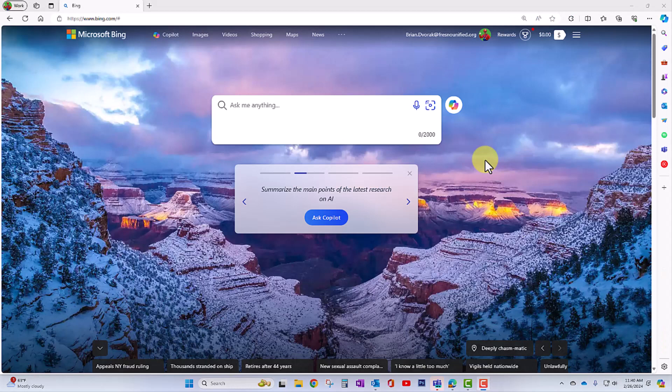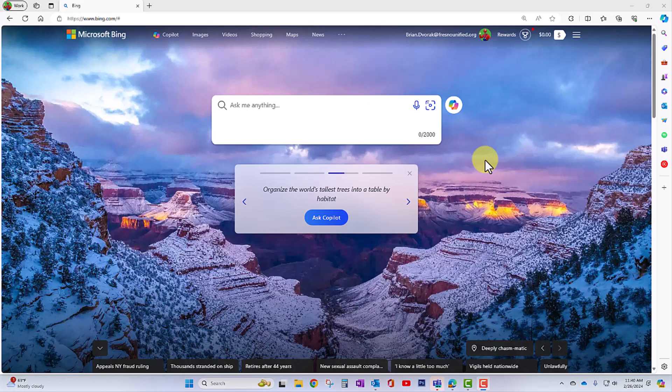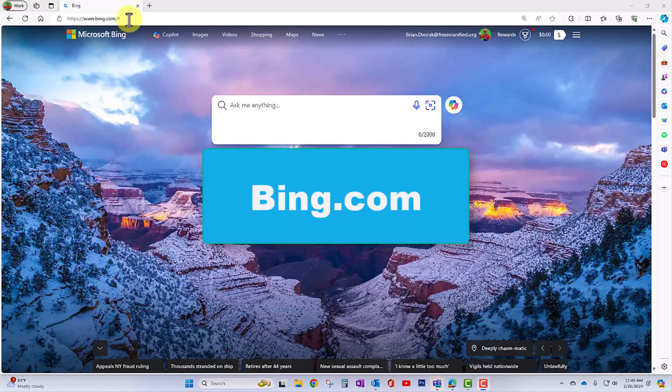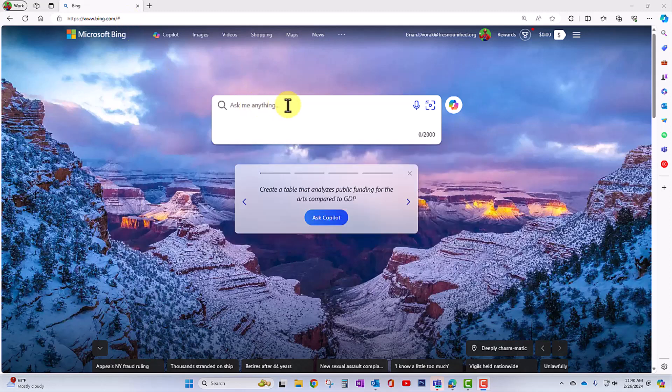Okay, so there are several ways to utilize Copilot. First, we'll start by looking at Copilot within search. You're going to head on over to bing.com where you can begin an internet search.